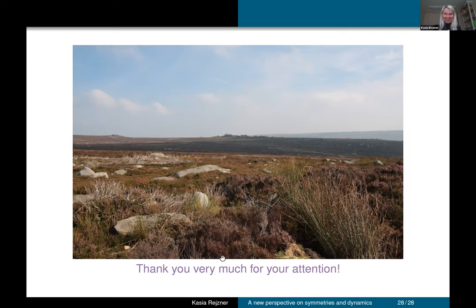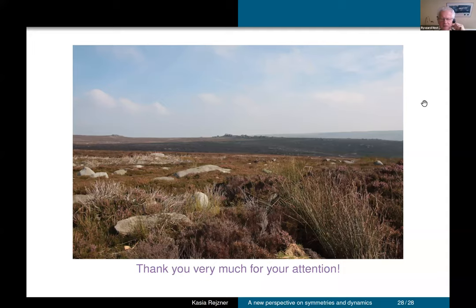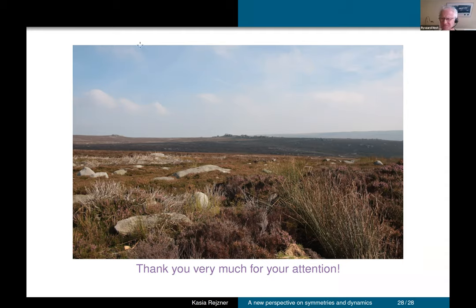Thank you for your attention. I hope you have some questions.